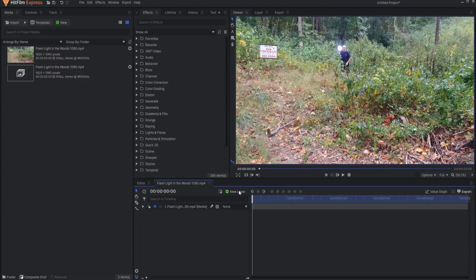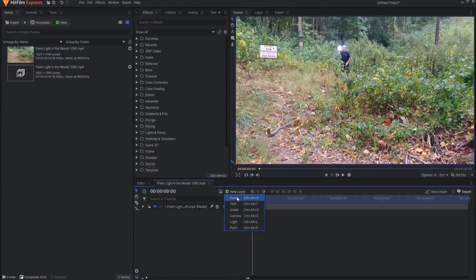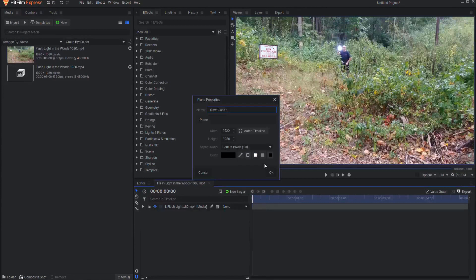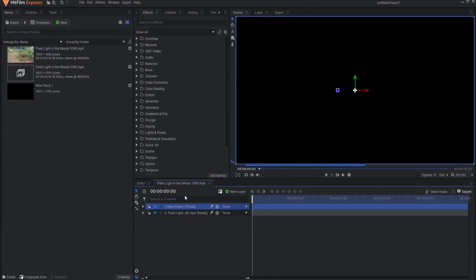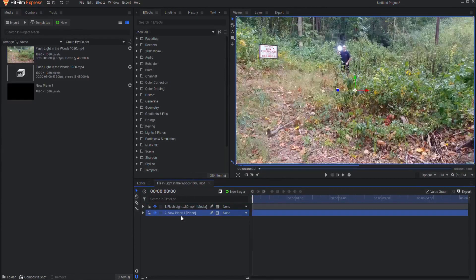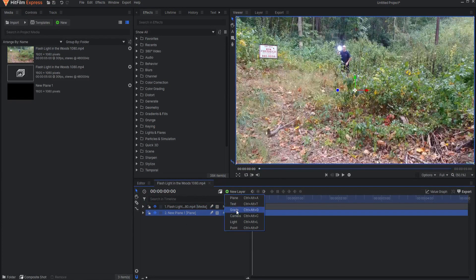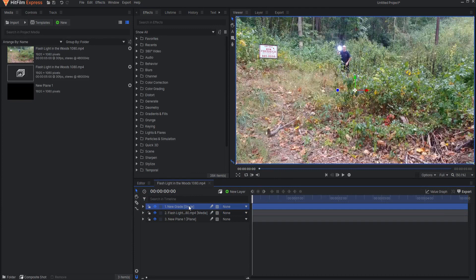So what I'm going to do is create a new plane and click OK, moving that below. I will also put a grade layer above that plane to bake it in.